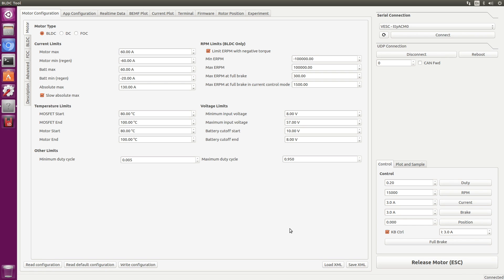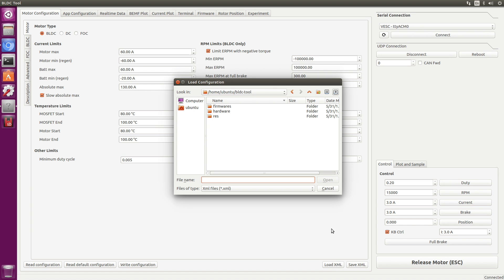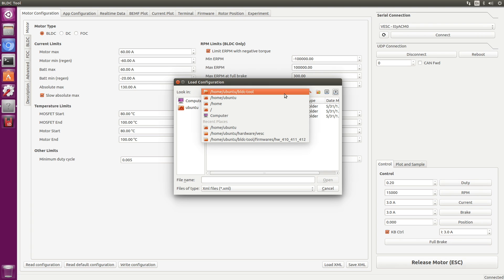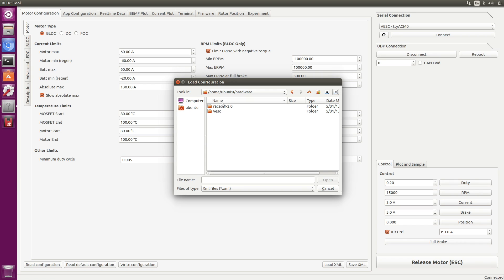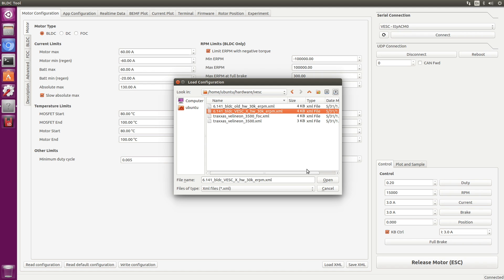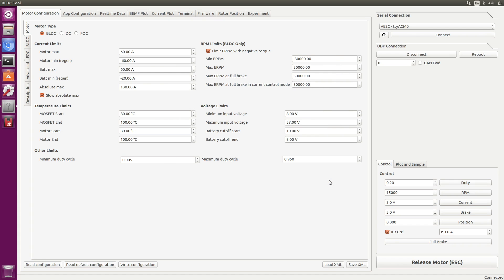Oops, need to connect first. Now we can read the configuration. So all that looks good. Load XML. Let's go up a directory, hardware, vesc. This is a vescx. Let's use this one, open. Let's write this configuration. Okay. So let's reboot.